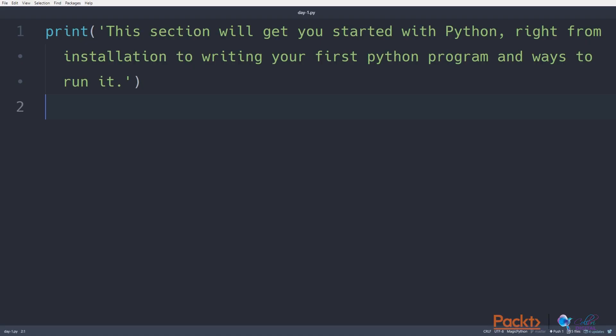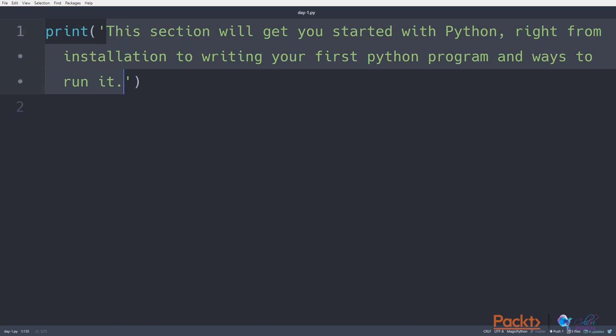Hey guys, so before we start today's main programming, let's go through my answer to day1.py. I've simply created the string that contains the sentence we want to print out.